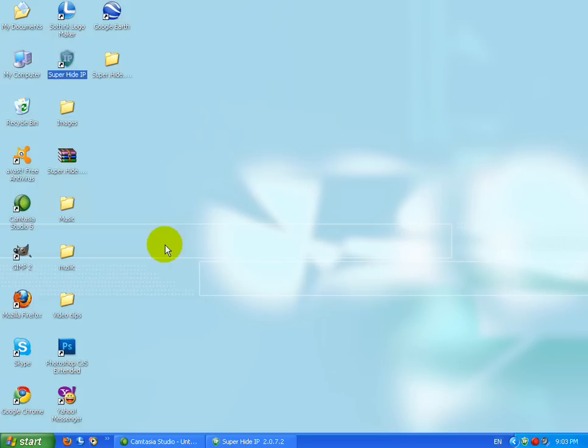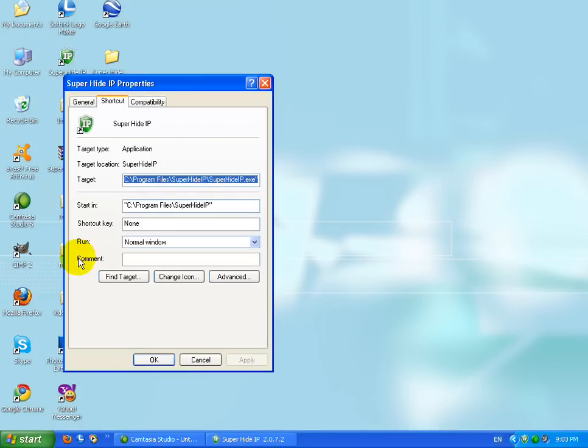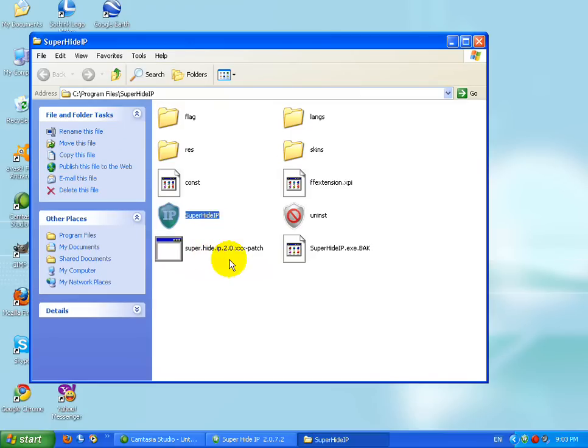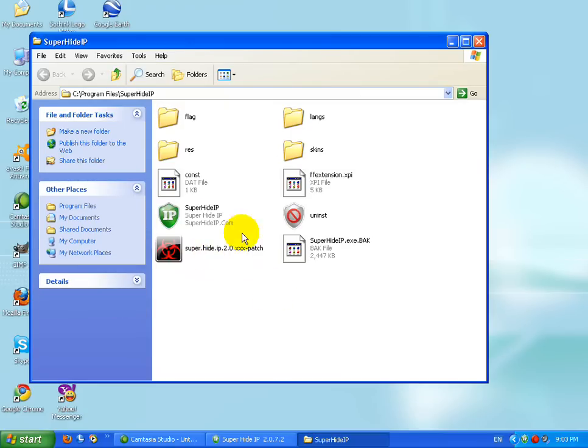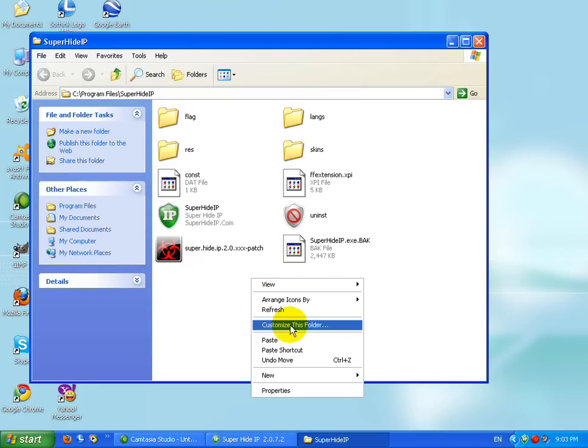For example you can just browse and click on file title and place this patch here. I've already placed it here.